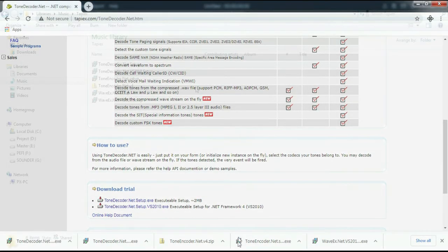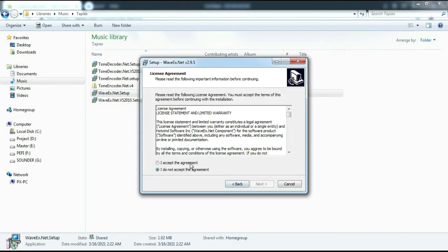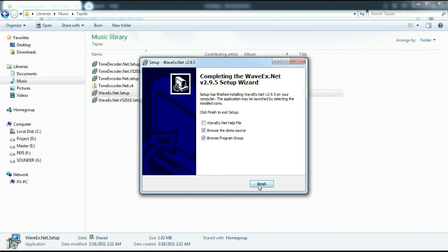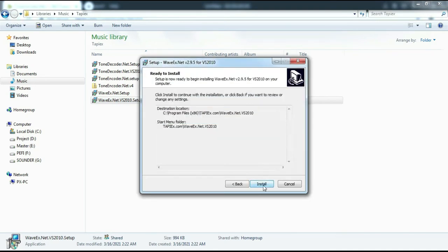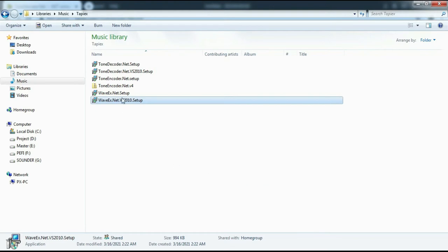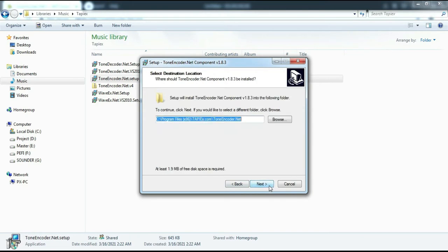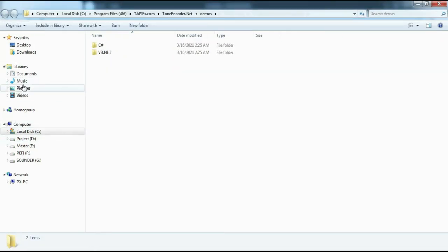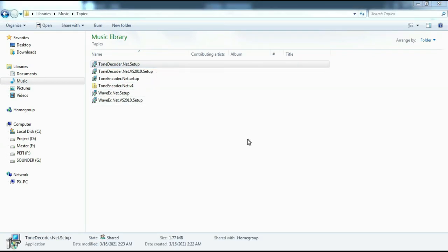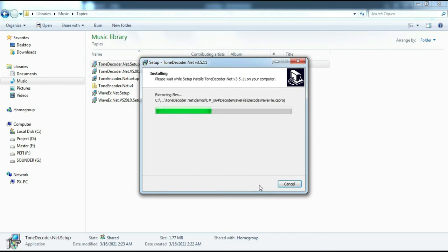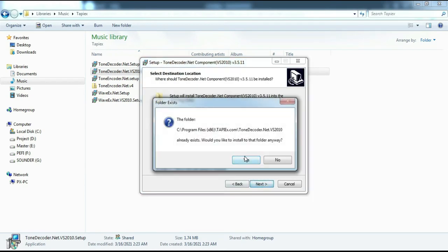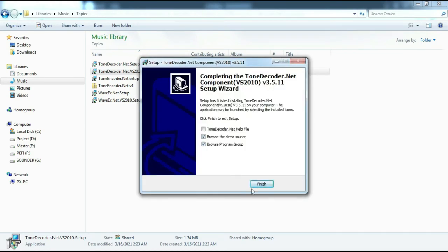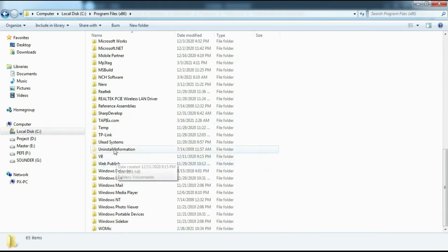After downloading these libraries, we will then try to install them. After we install it, we will open samples of the use of the library.